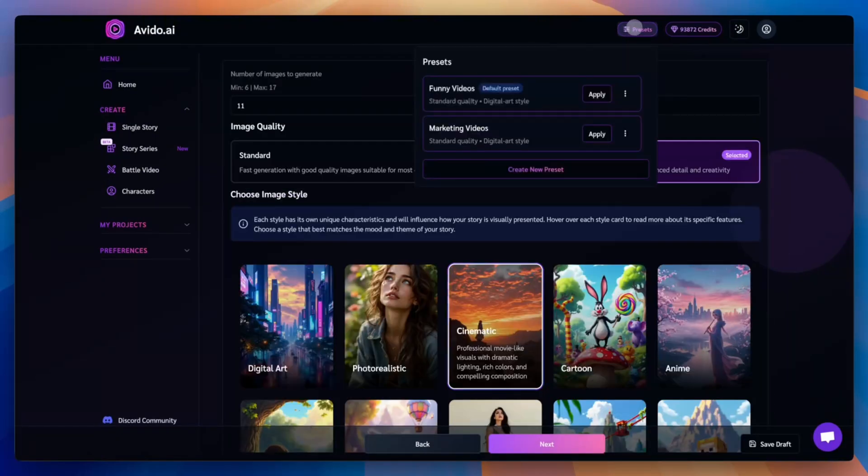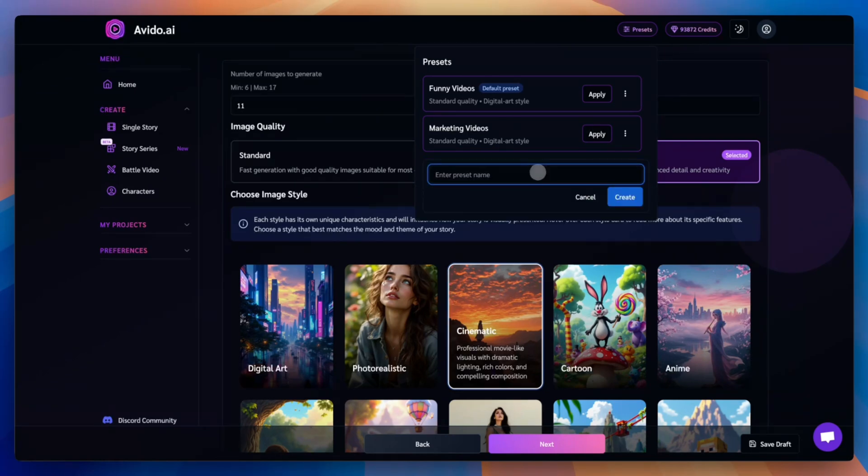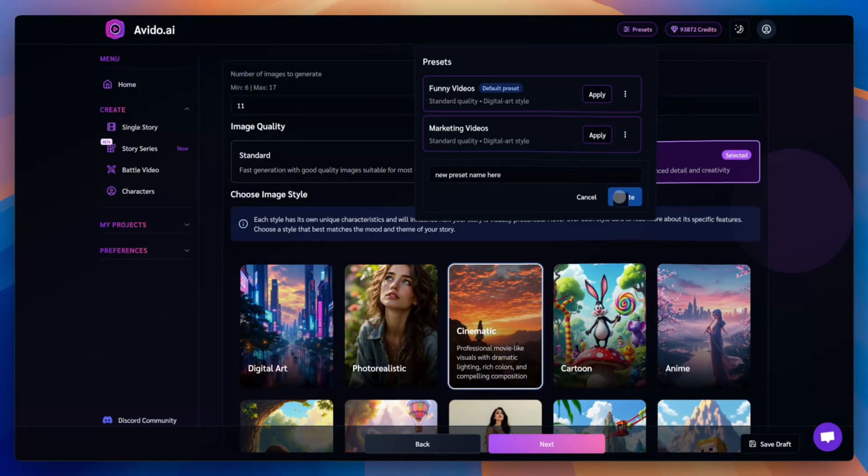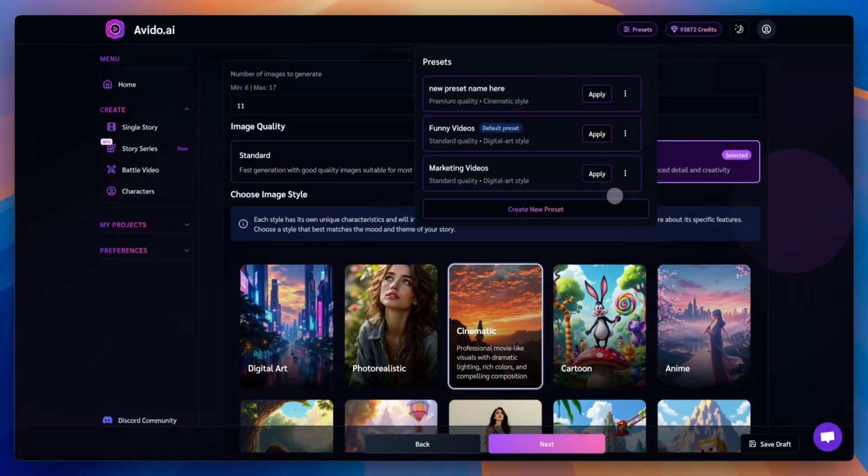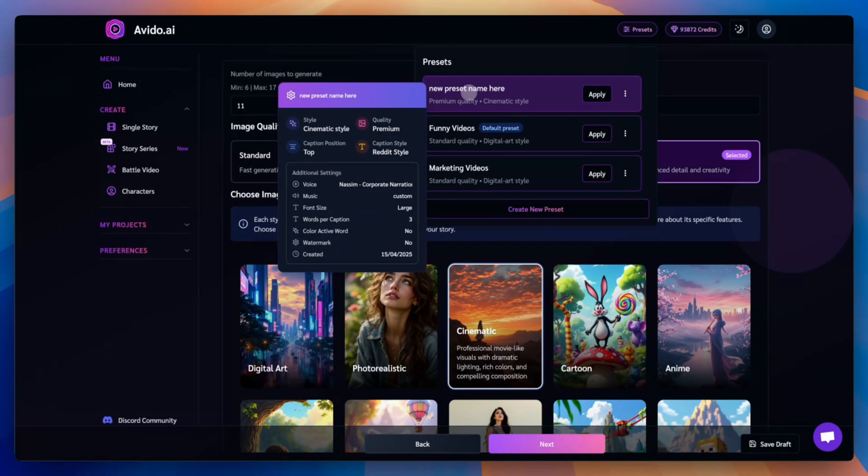Avido also has a powerful presets feature. Perfect if you love the combination of settings you used and want to reuse them easily. Let's create one. Click the presets button, then hit create new preset. Give it any name you like, and click create. That's it. Your new preset is now saved and ready to use anytime.